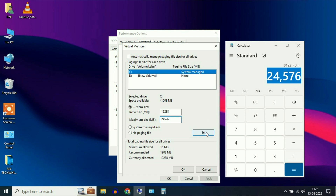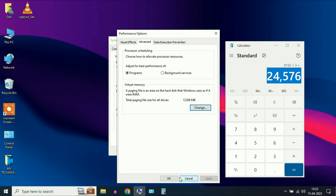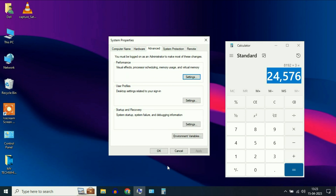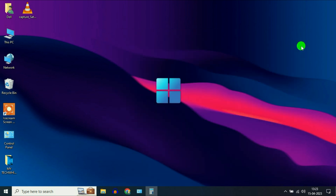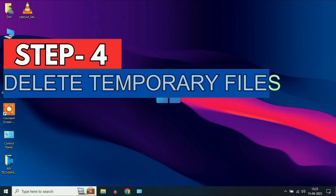Now click on set and you can see in your C drive virtual memory has been set. Then click OK through all the dialogs. Now move on to our next step.